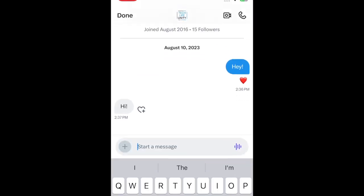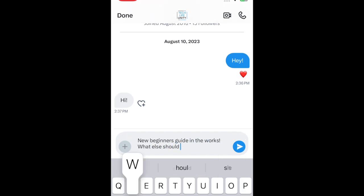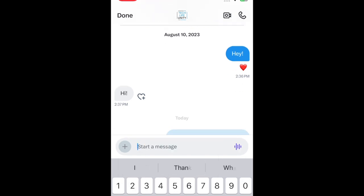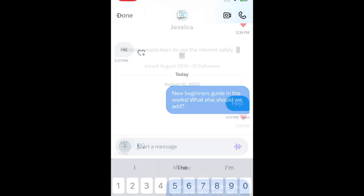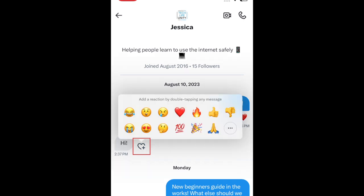Once in your chat, you can type in messages to send and attach photos, videos, and voice notes just like you can in posts. Tap the heart icon beside a message in your chat to react to it with an emoji. You can also share posts to these chats.